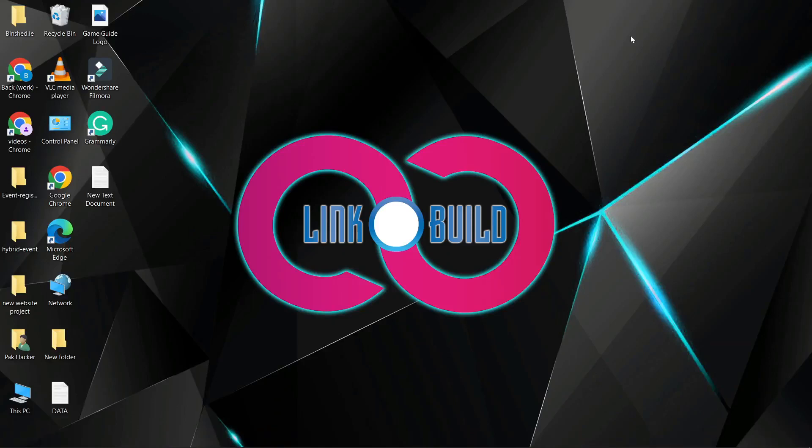Hello friends. Welcome to our YouTube channel LinkoBuild. Today I'm going to teach you how to create a profile backlink on avianwaves.com.